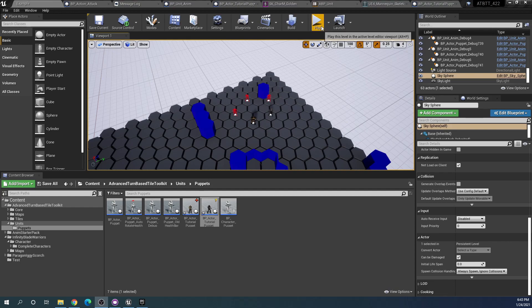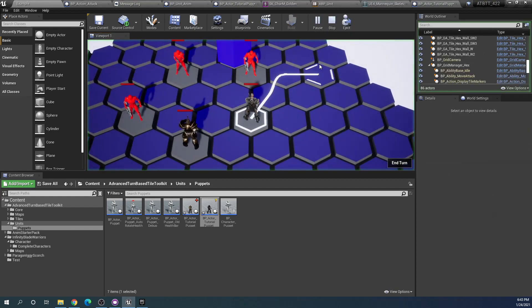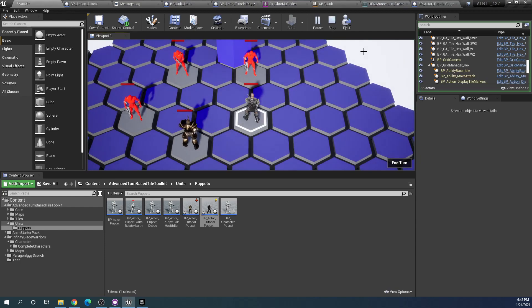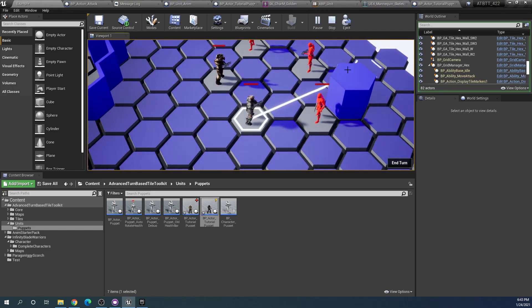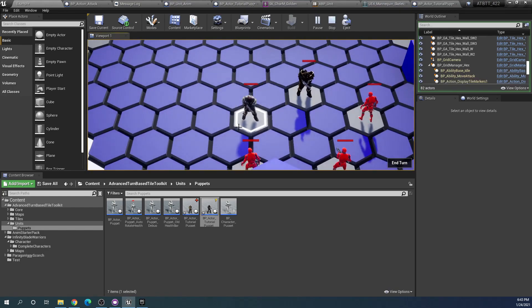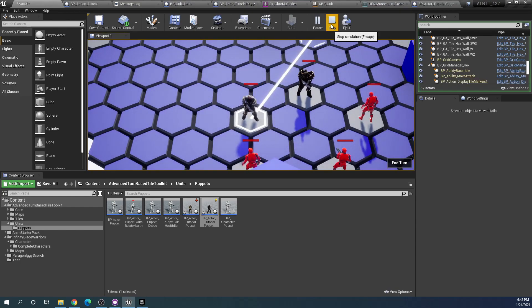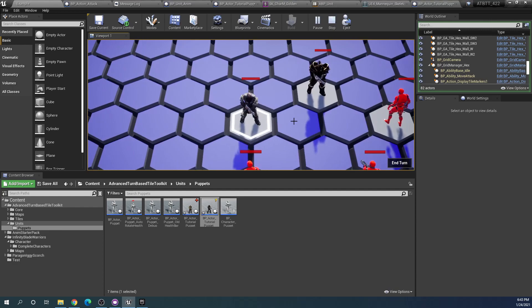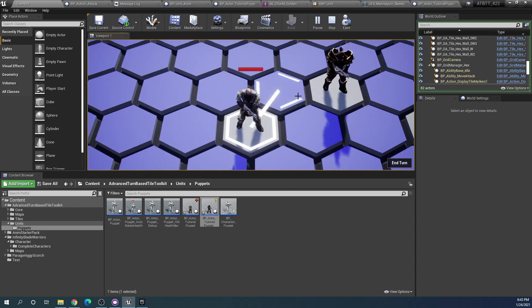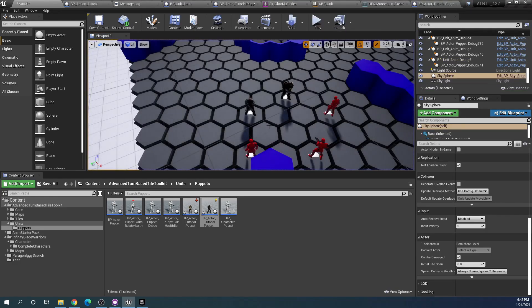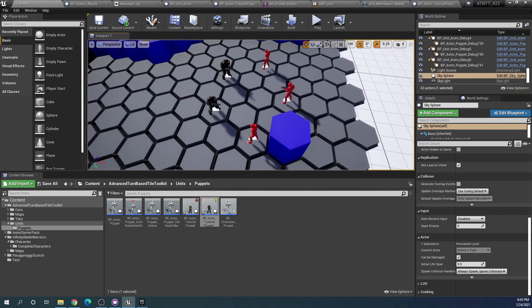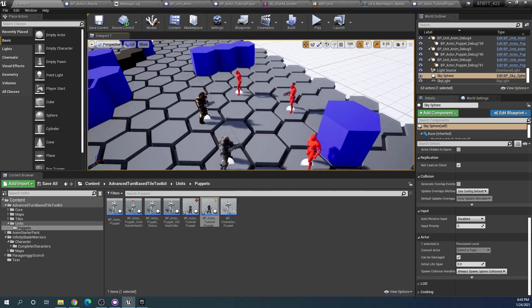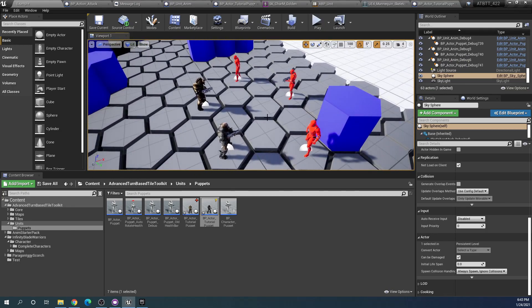In the last tutorial I showed how to change the skeletal meshes of your units by changing their puppets, but you will not need to use custom skeletal meshes in this video to be able to follow along if you just want to add custom animations.